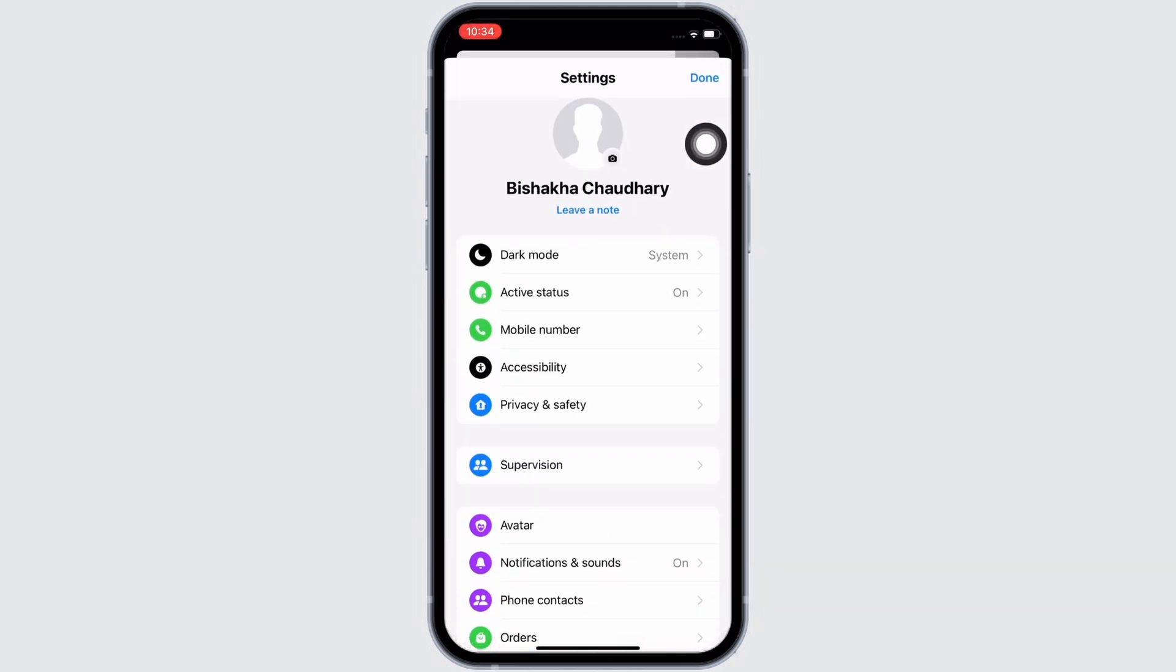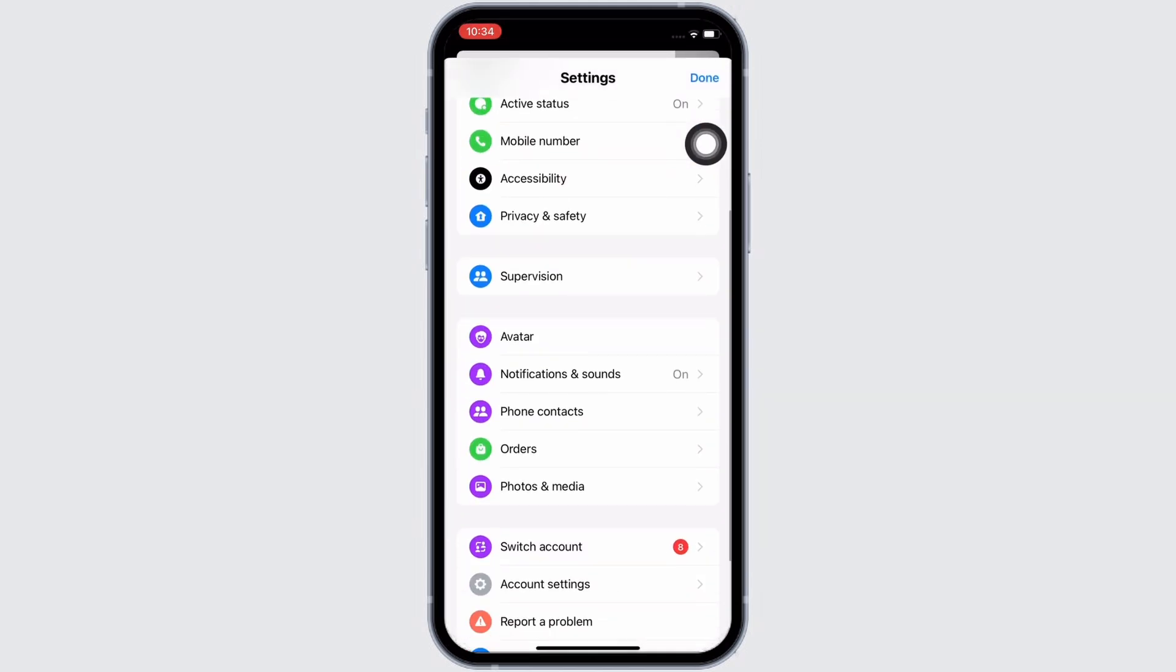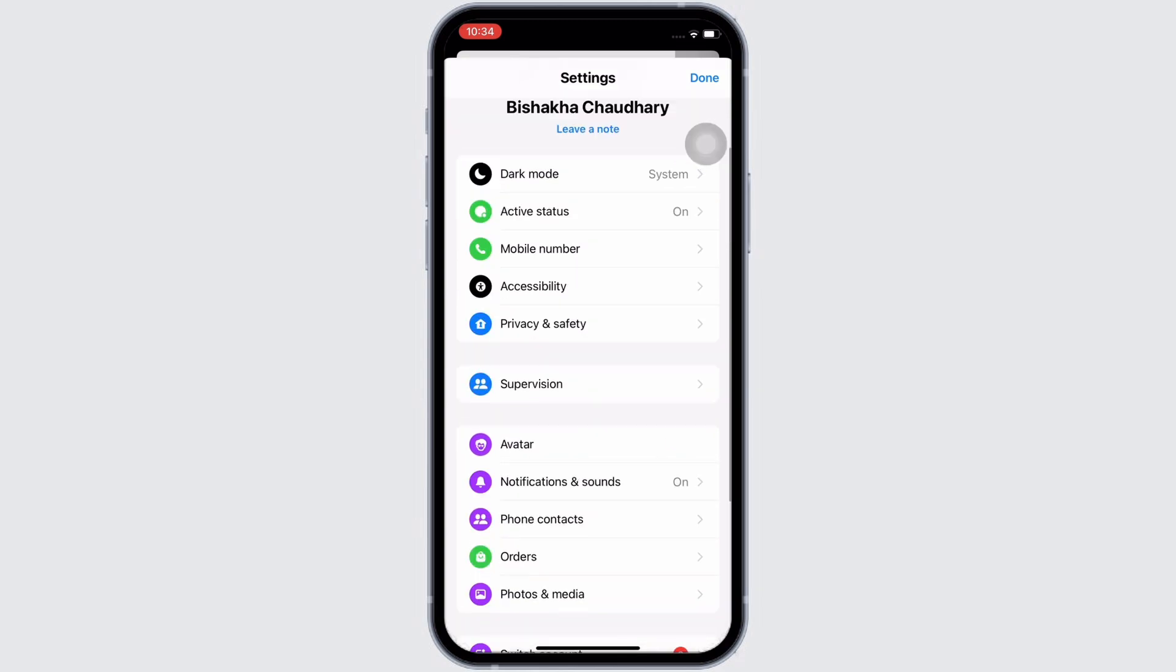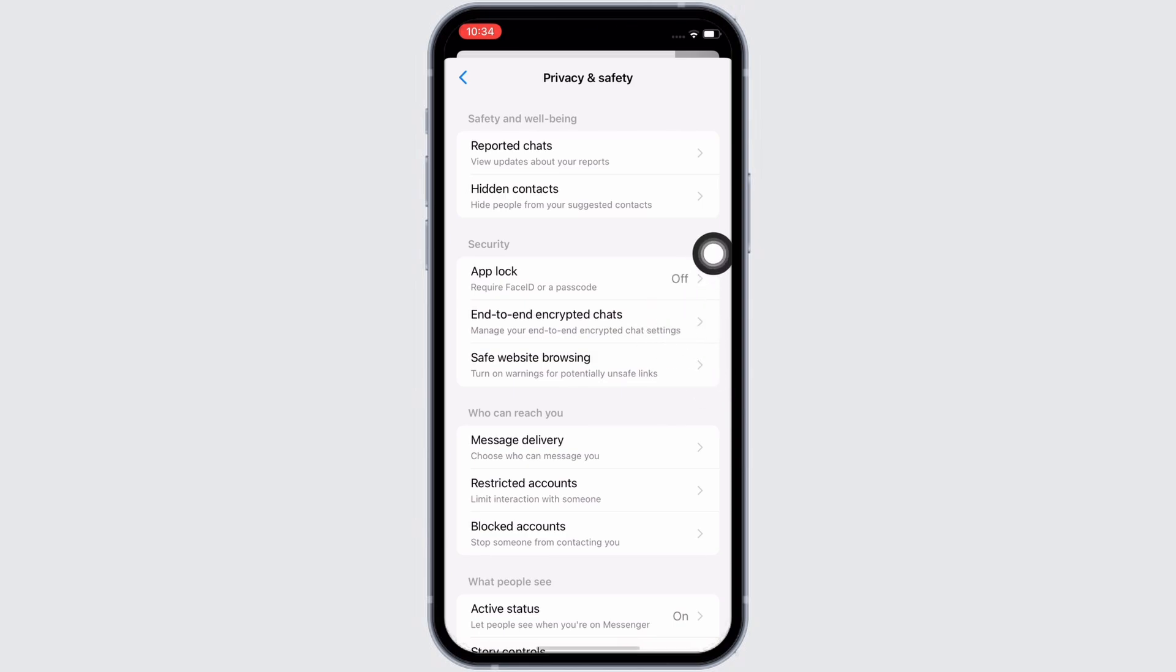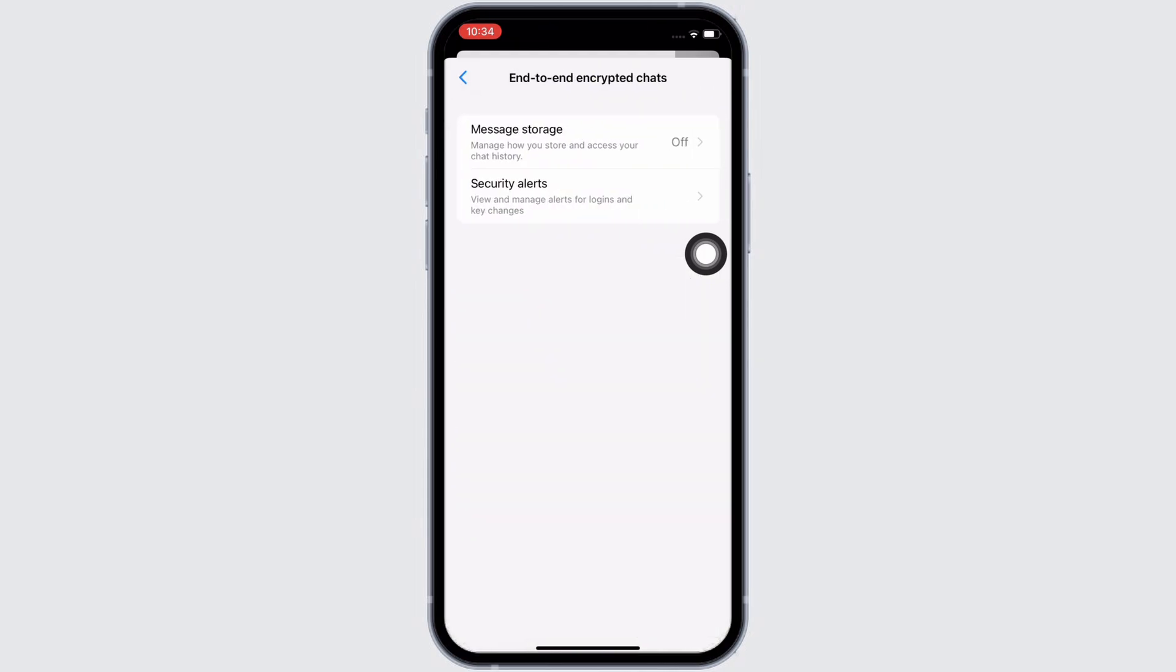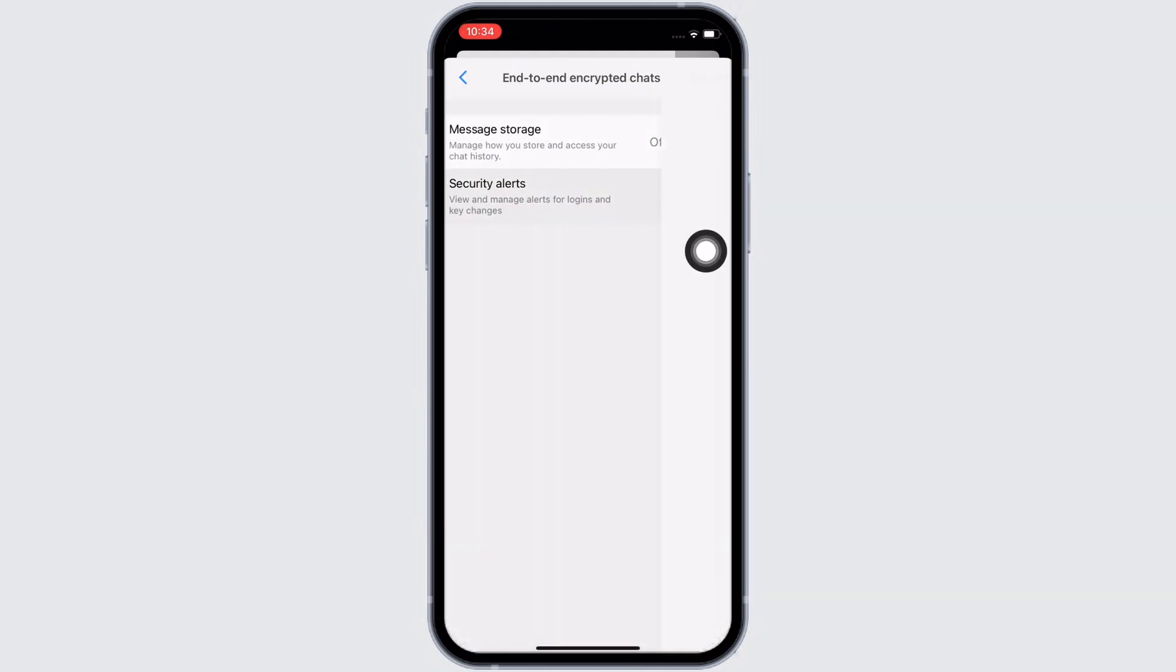You will see the option for privacy and safety, tap on that. In the interface that you will be led to, go ahead and under security, tap on the end-to-end encrypted chats option and further tap on the security alerts option.